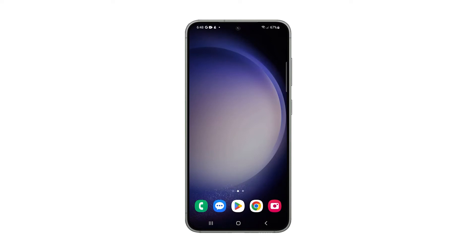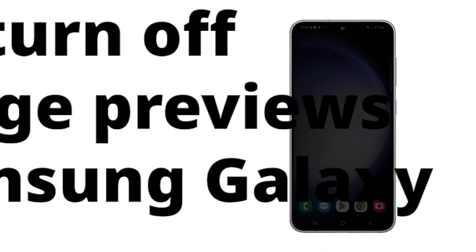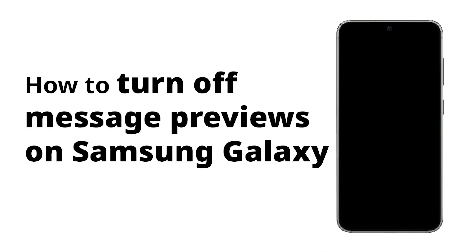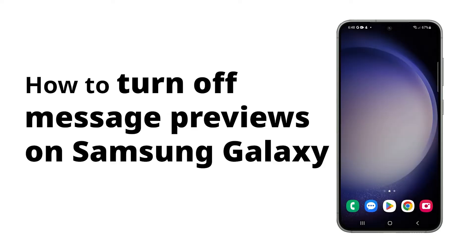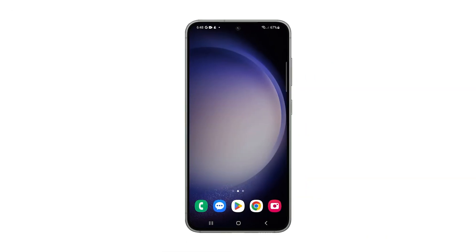By hiding message content from your lock screen and notification bar, you safeguard your personal information and minimize the urge to constantly check your phone, leading to improved focus and productivity. Here's how you do it on your Samsung Galaxy phone.